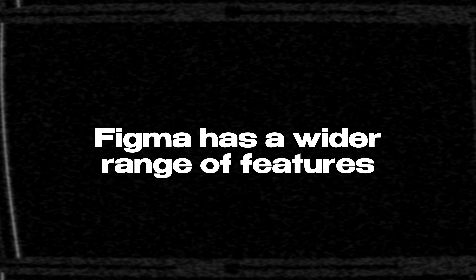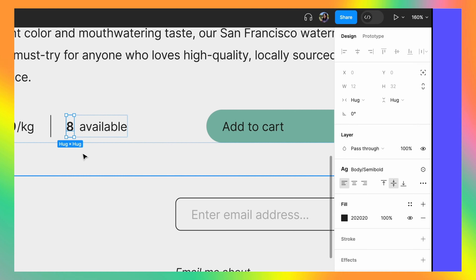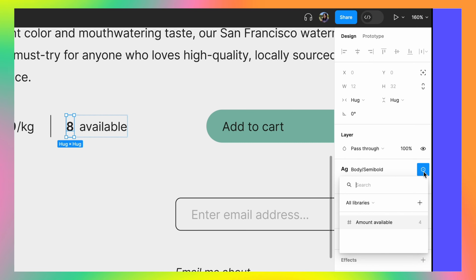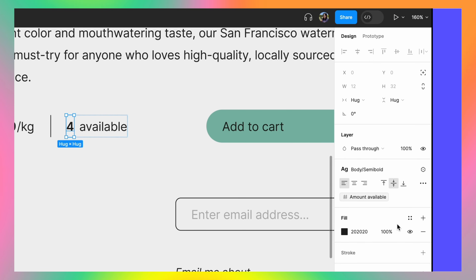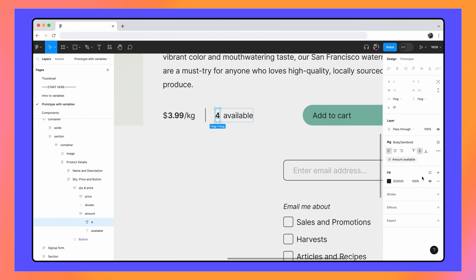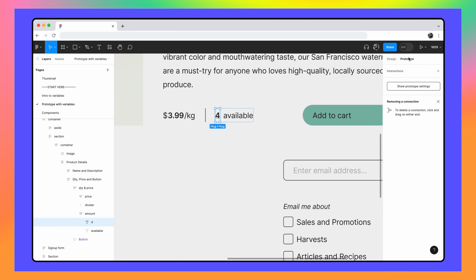Reason number two — Figma has a wider range of features. In addition to prototyping, Figma also includes features for design, UX research, and handoff. Protopie is focused solely on prototyping.